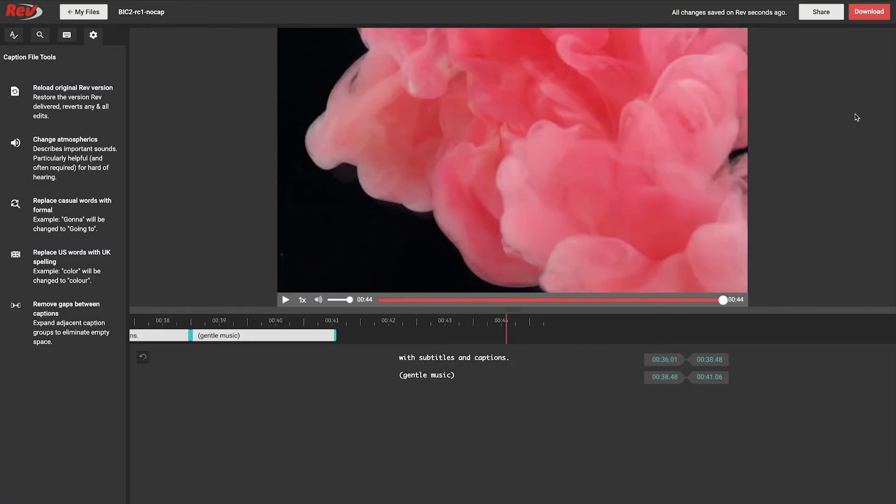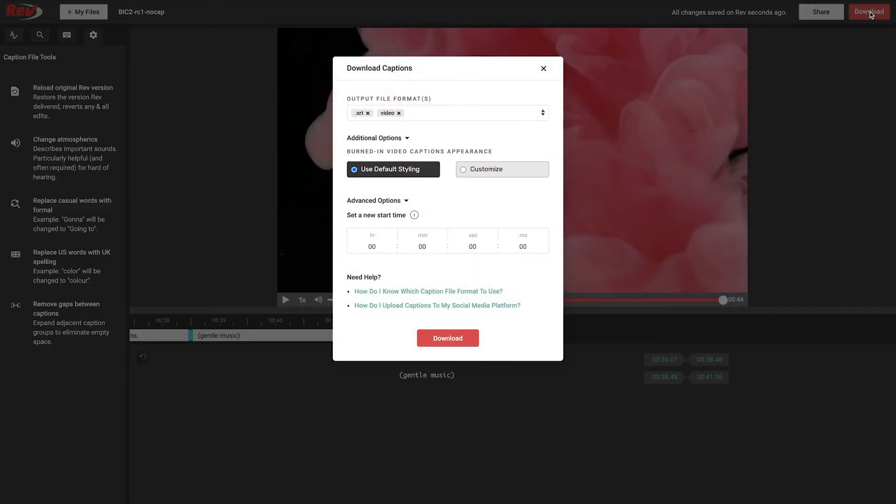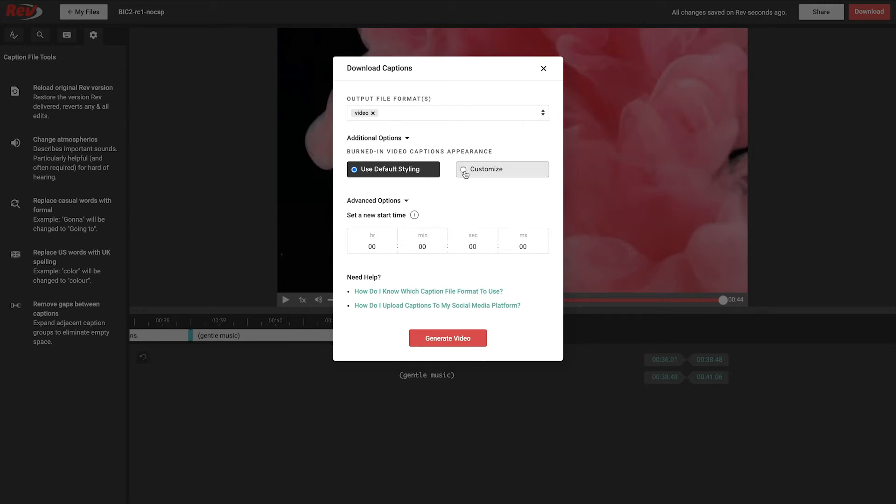To export your captions with different styling, click the Download button in the top right corner. Be sure that Burned-in Captions Video is selected as the output file format. Now, change the Burned-in Video Captions appearance to Customize and click Next.